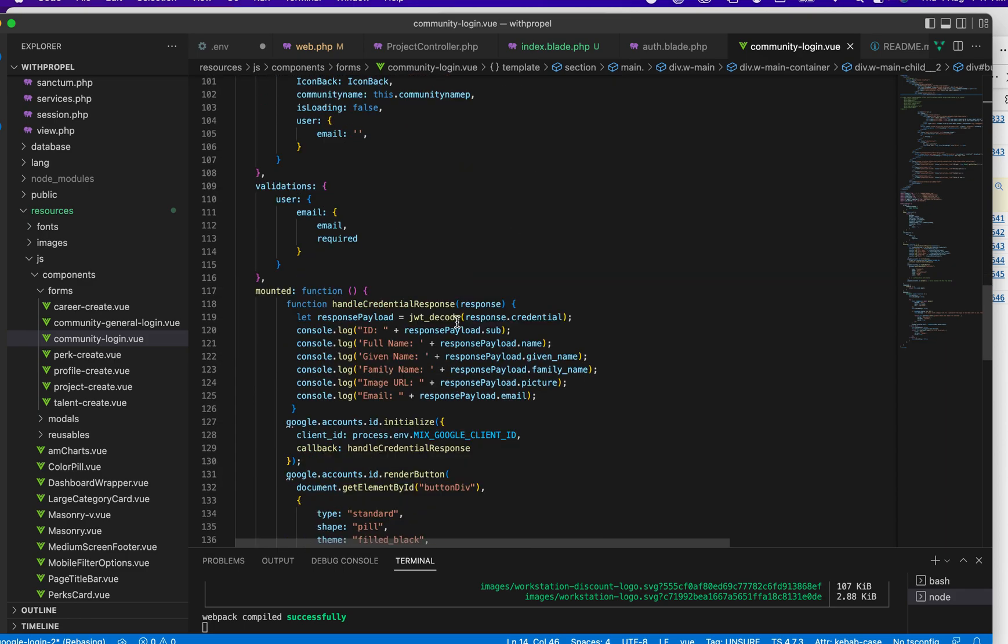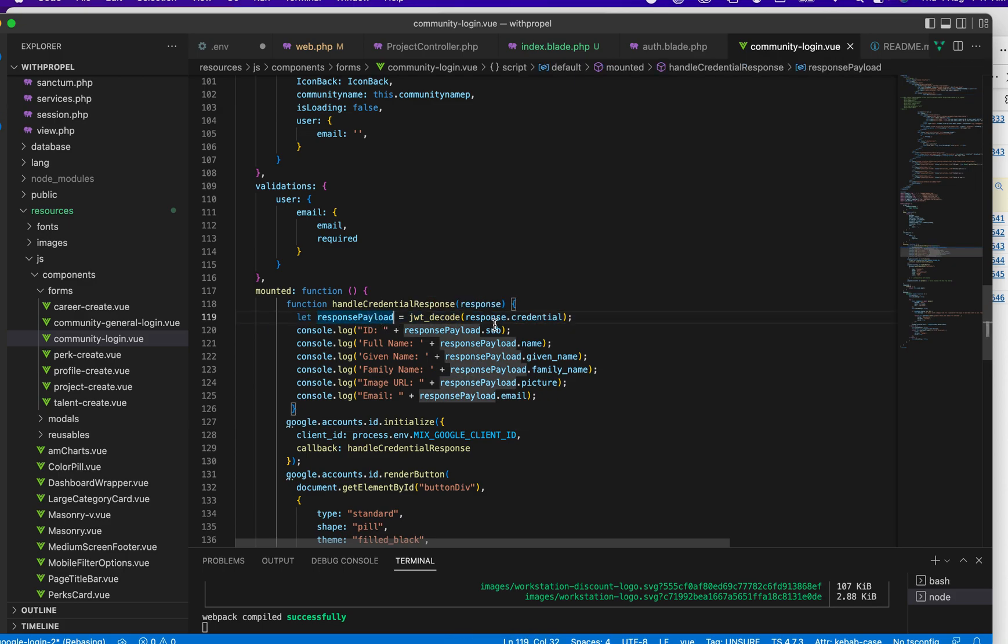When you do that, that is the job it's doing. It takes the response and the credential that was returned, then it brings out the ID, the full name. Whatever you now want to do with it is up to you.